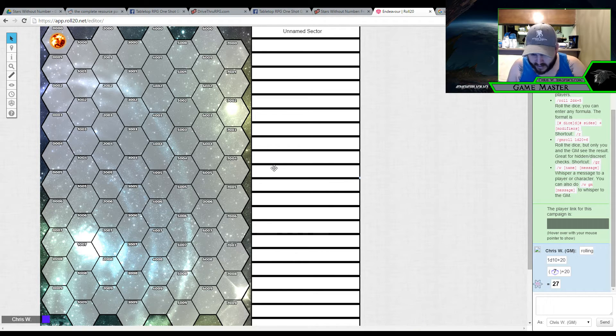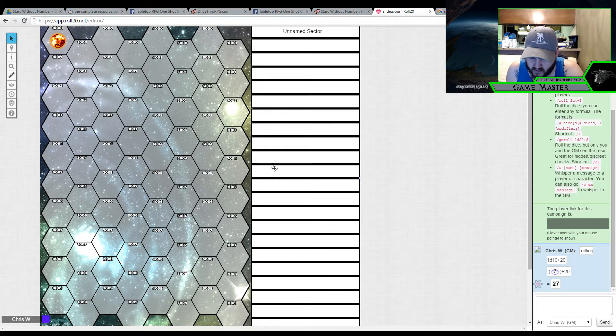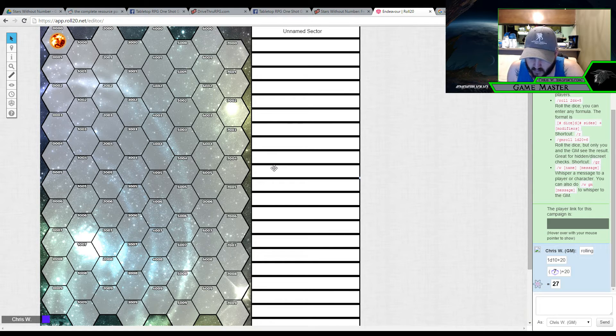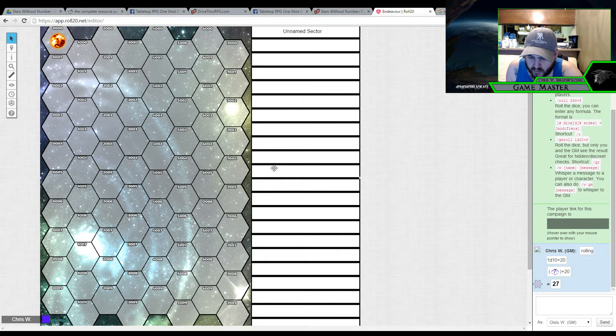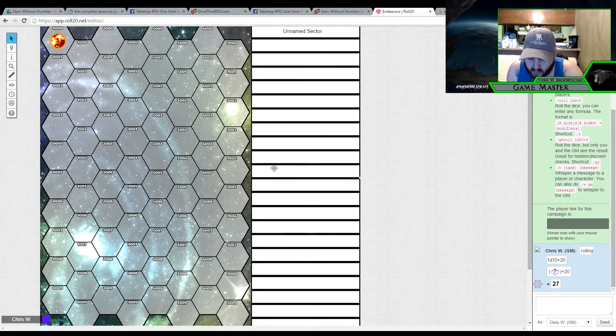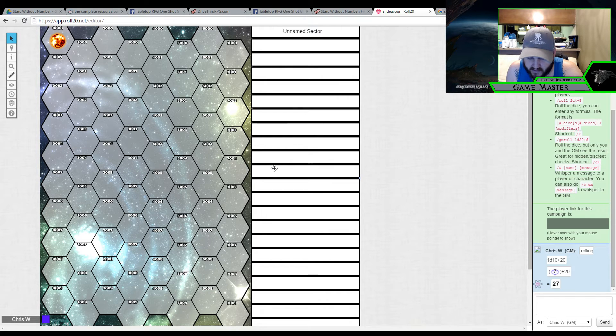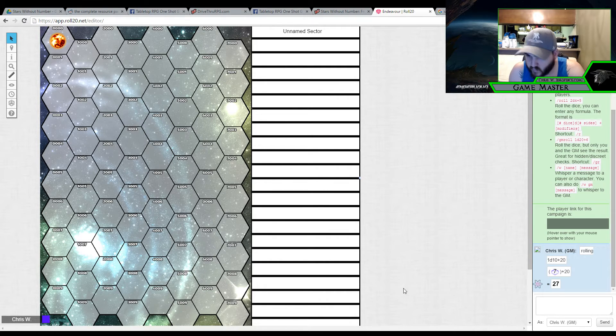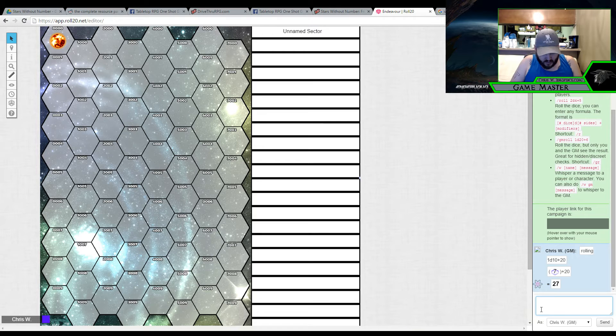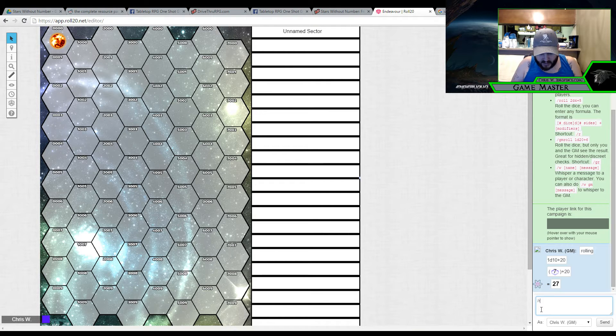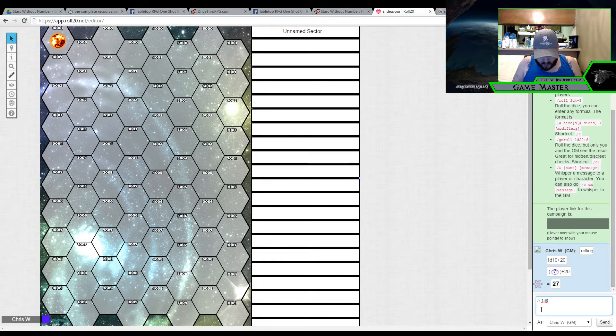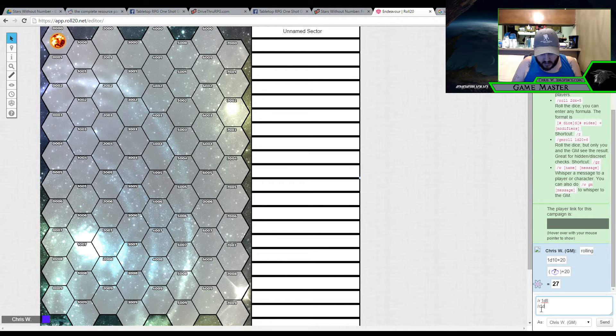Now, once I've determined the total number of stars, I will then go ahead and it says, for the first 20 or so stars, roll a d8 and a d10 together to determine the column and row in which to place the star.